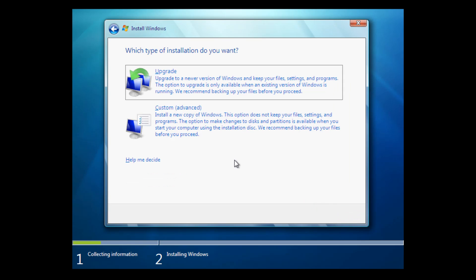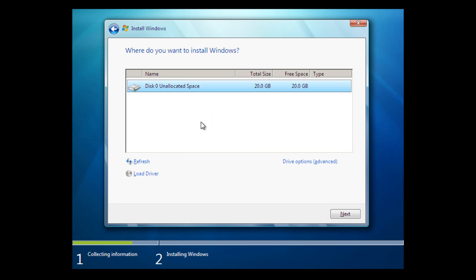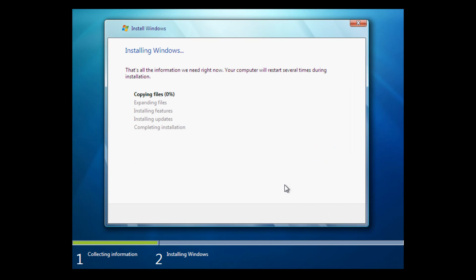And from this selection, you want to go to the custom advanced option since we don't have another version of Windows installed. And you want to choose your drive here. As you can see here, it says disk zero, unallocated space with 20 gigabytes of free space. So we're just going to select next. With that selected, and it's going to begin doing the rest of the setup process.